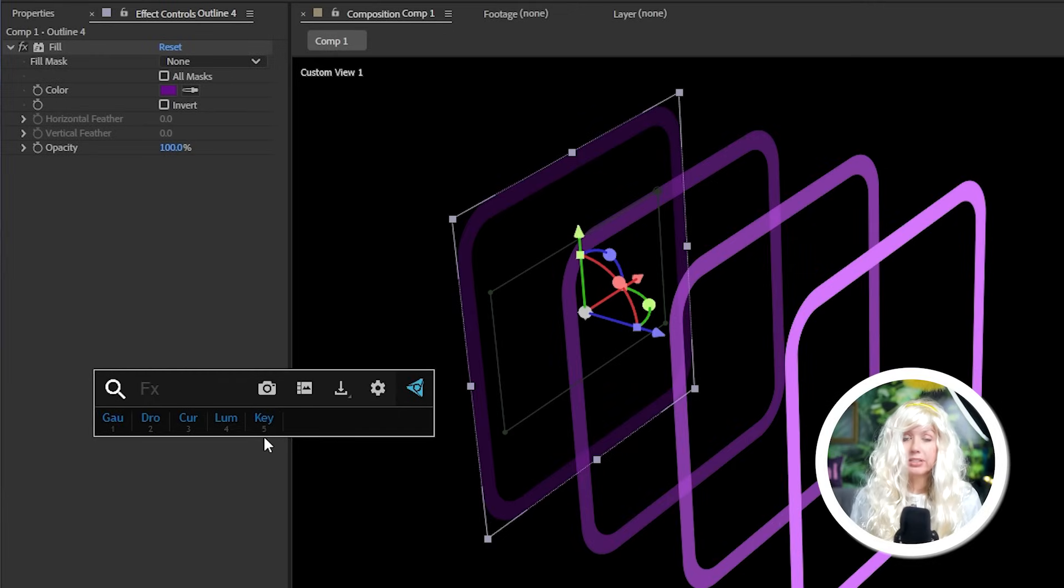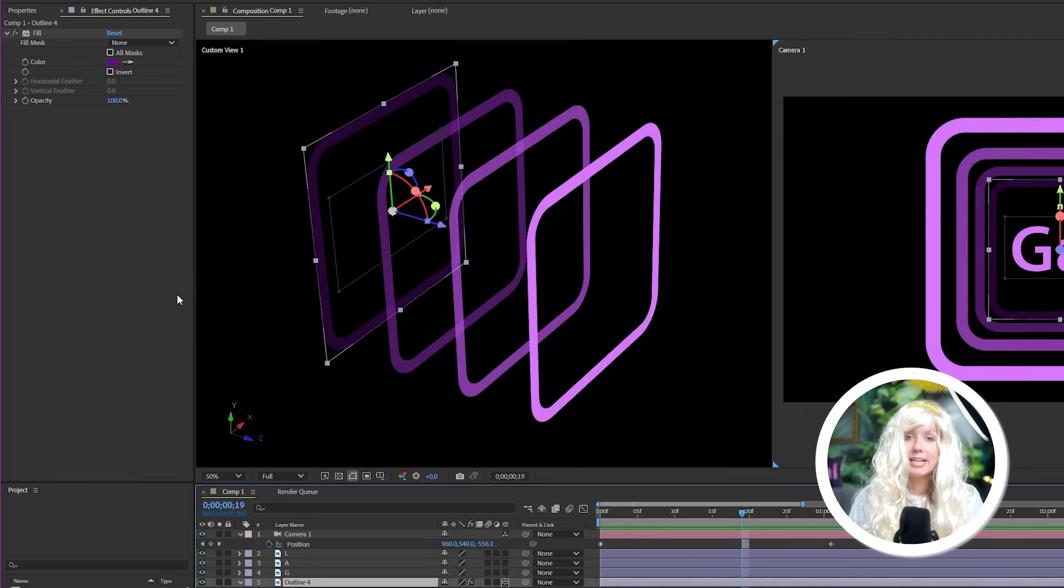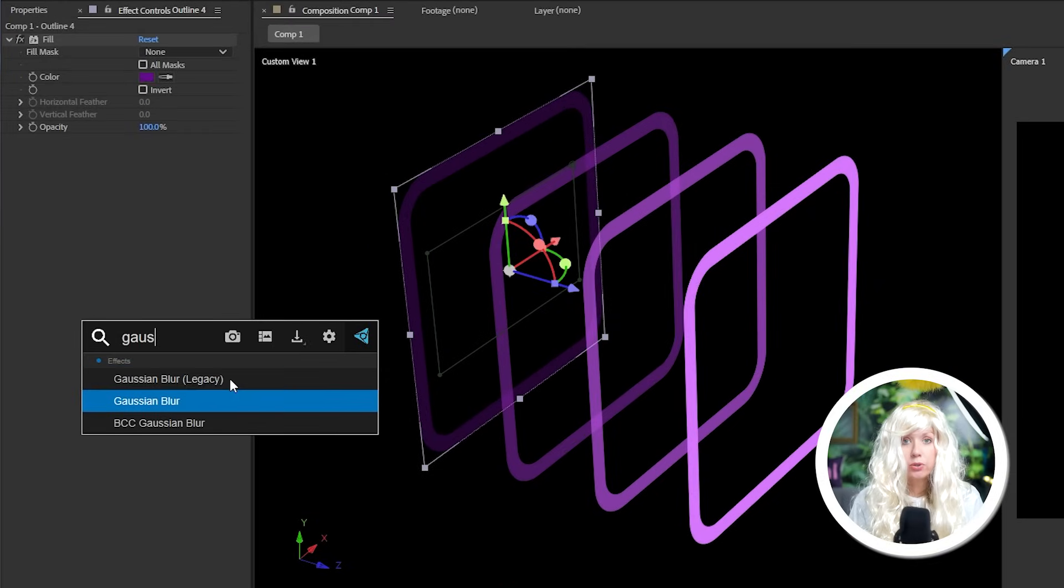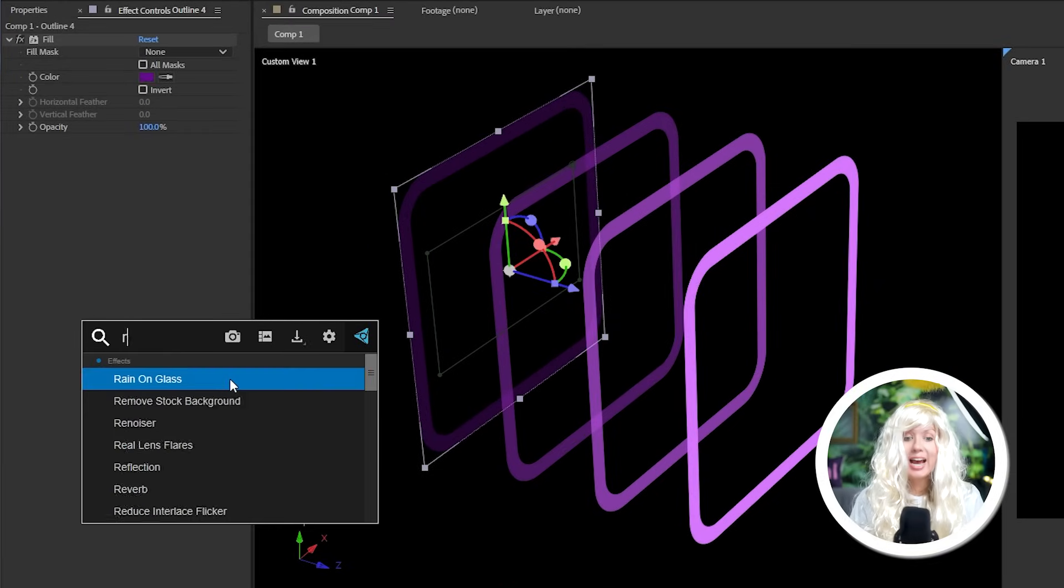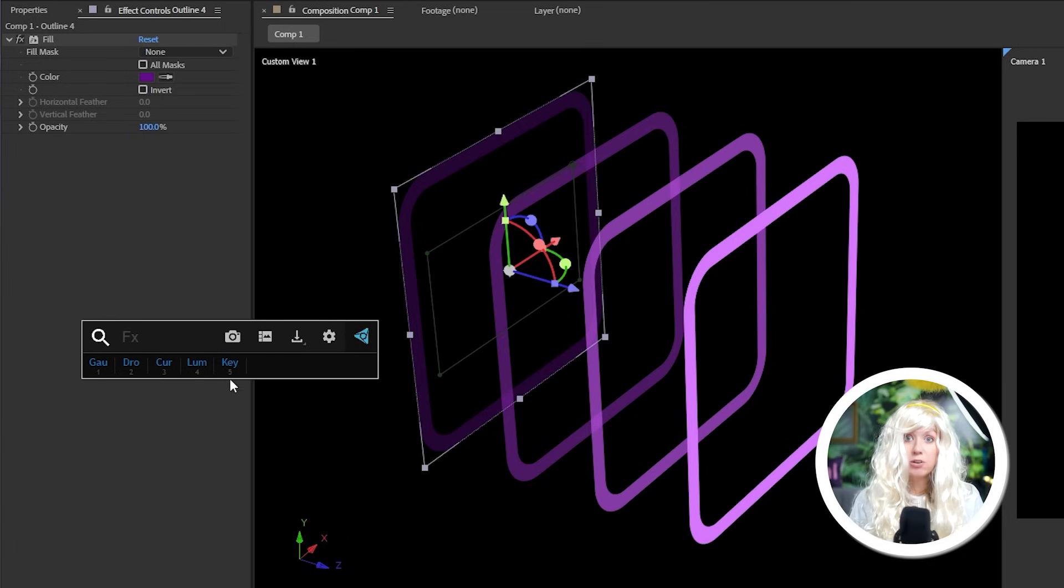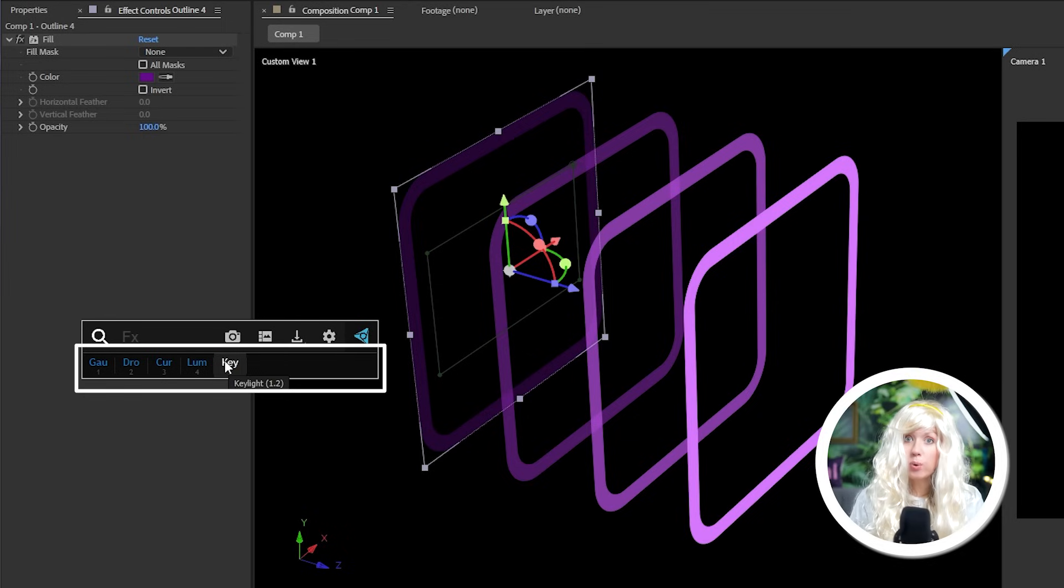This is a free plugin called FX Console. And in my opinion it's a must-have for After Effects users. With a layer selected you can press a shortcut on your keyboard to quickly search and add any effects to that layer. You could also assign your most used effects to this bar down here for even quicker access.